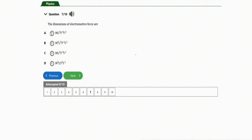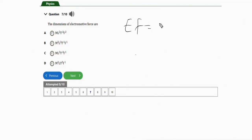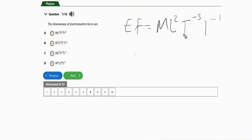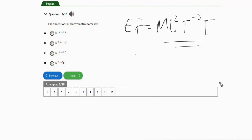The next question asks for the dimension of electromotive force. Take note — just like the universal gravitational constant, this is another important one. The correct dimension of electromotive force is ML²T⁻³A⁻¹. When I was doing my JAM physics, I also came across this question. The correct option is option C.